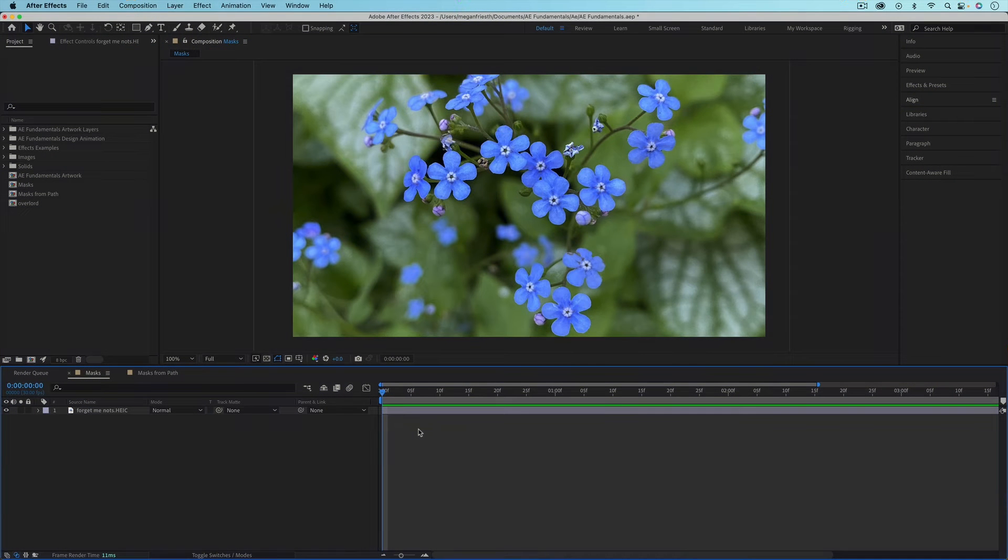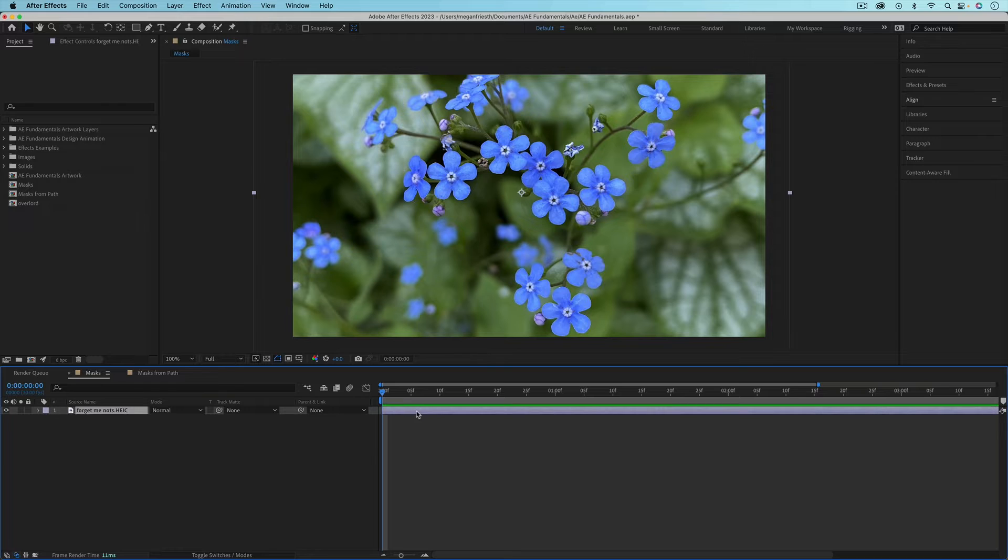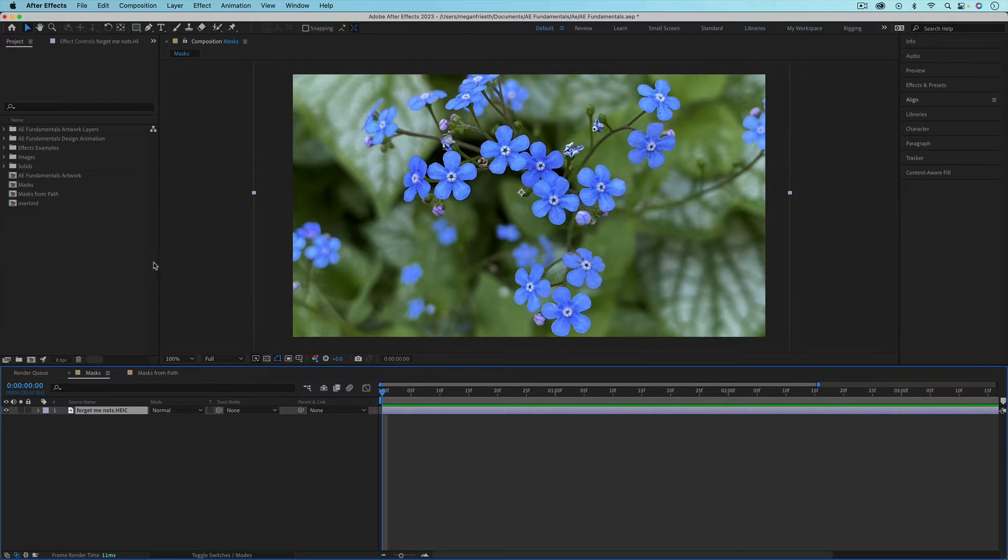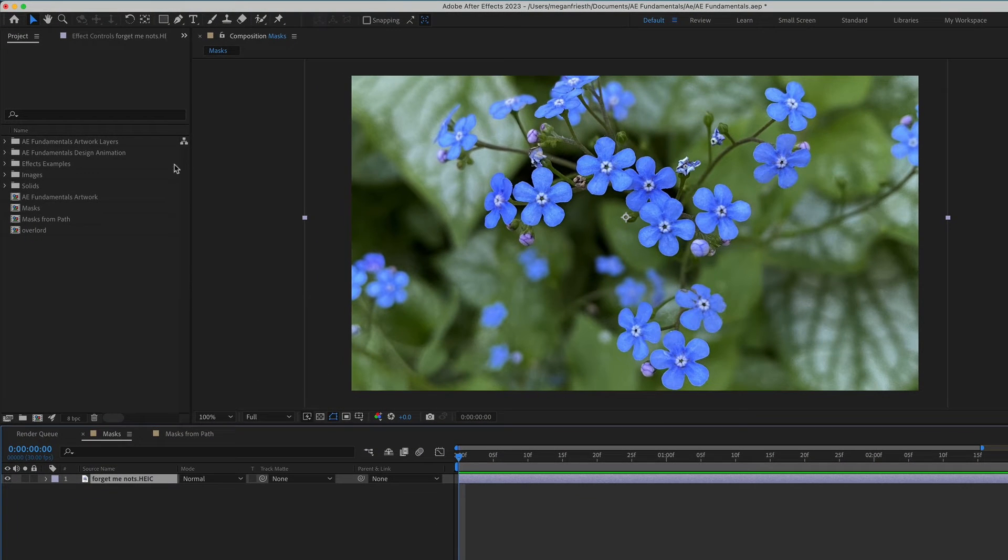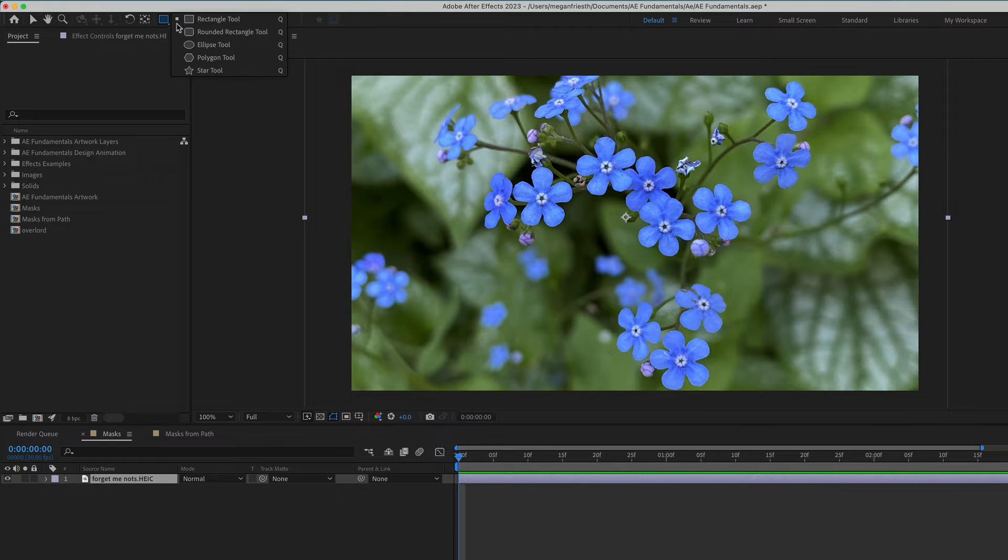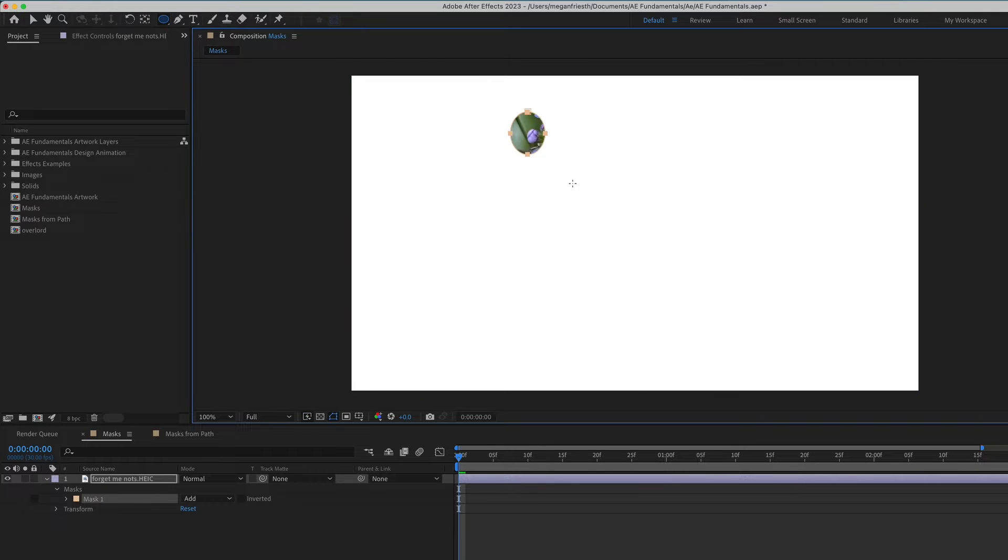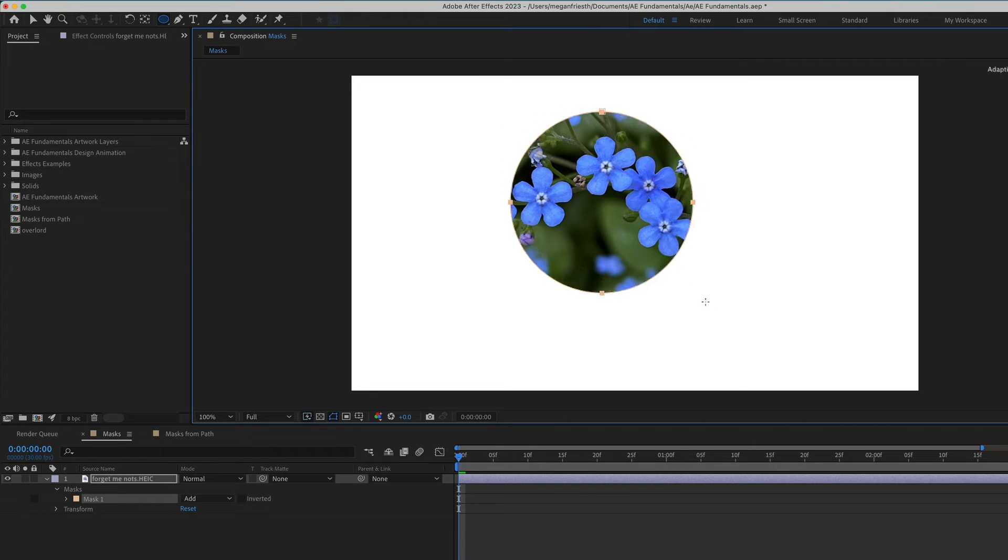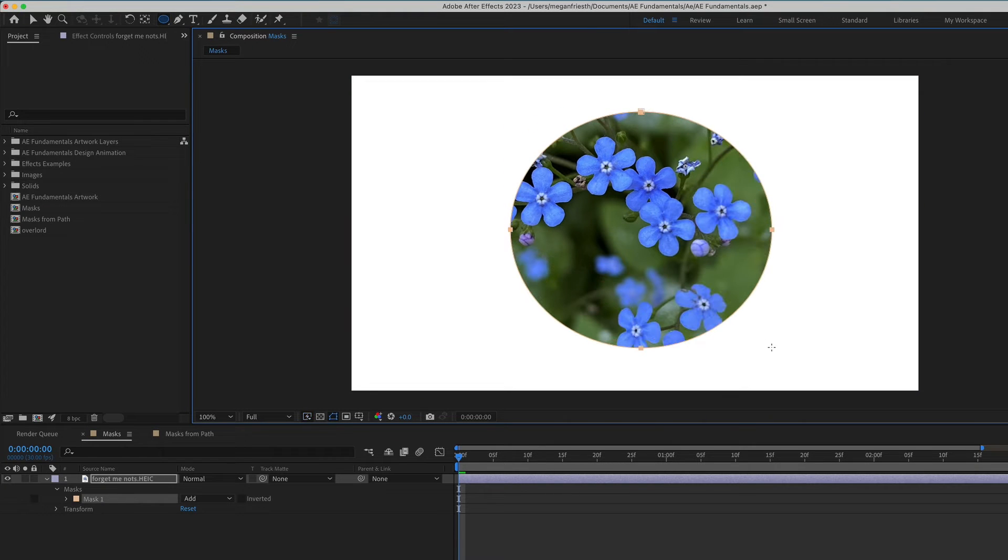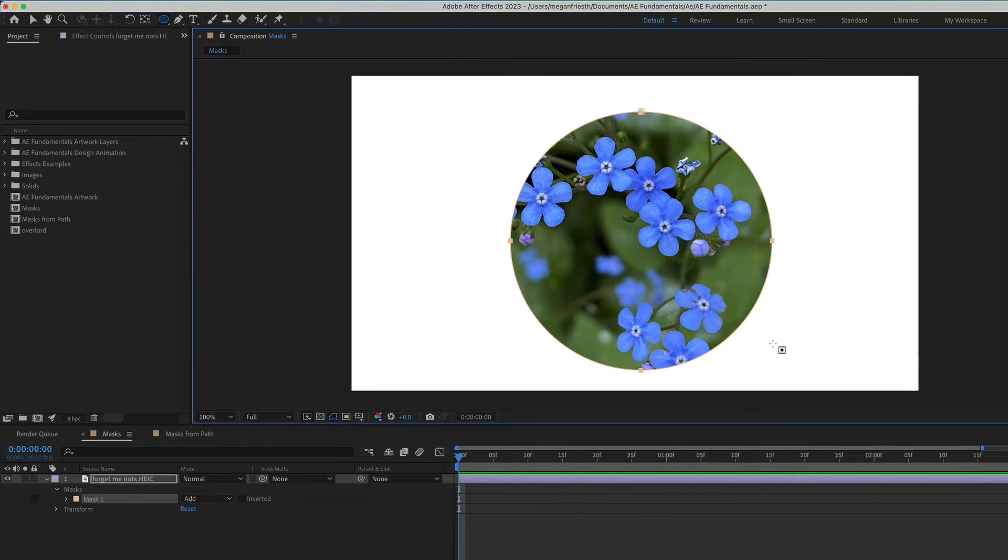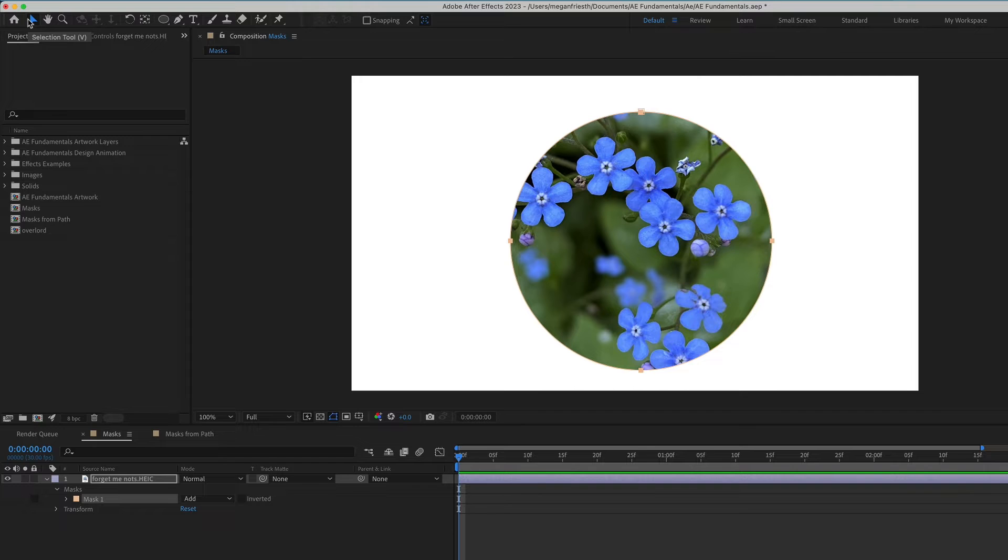To create a mask, you first need to make sure that the layer that you want to create the mask on is selected. You can create masks on pretty much any type of layer, so I'm just going to use an image layer for an example. Then go up to the Shape tool, and you can click and hold to find whatever shape you want. I'm going to use a circle. Then you can just drag out your mask on top of the layer. If you want a perfect circle or square, you can just hold down Shift. Then I'm going to go back to my Selection tool.